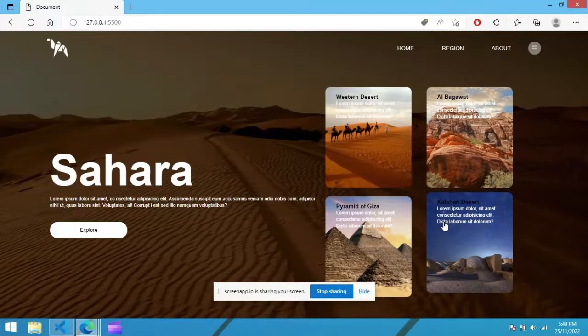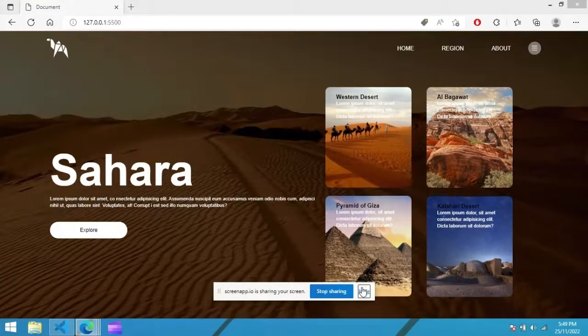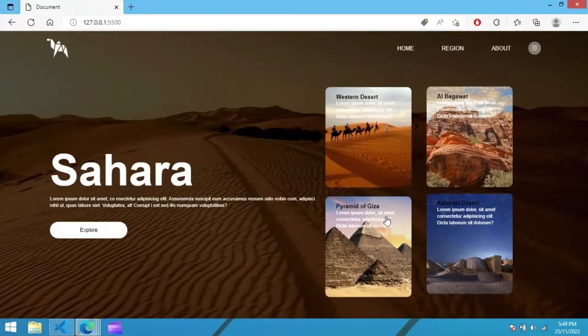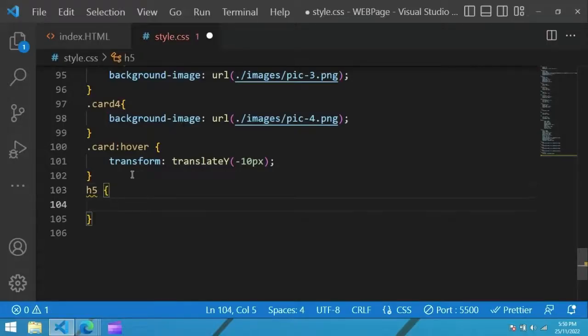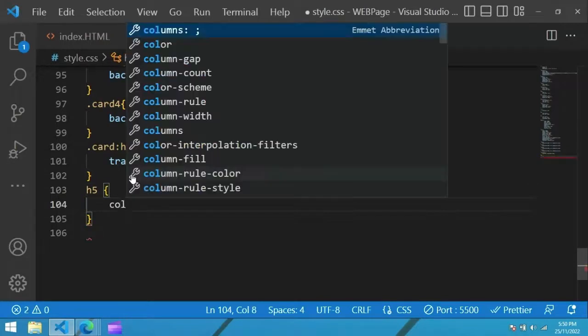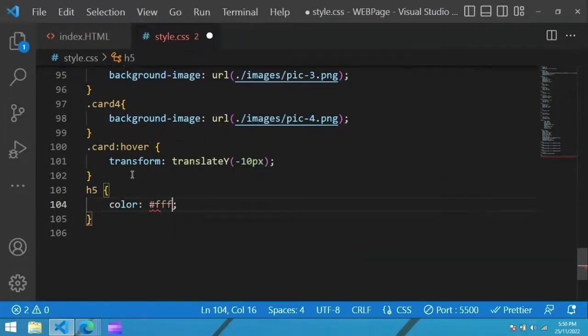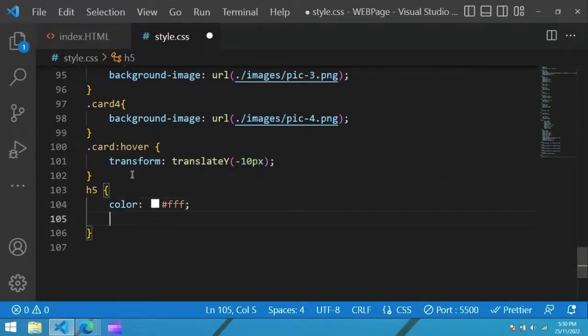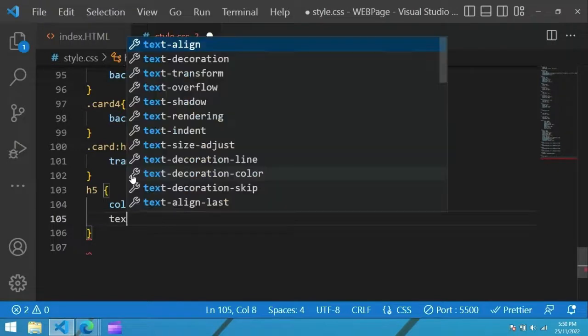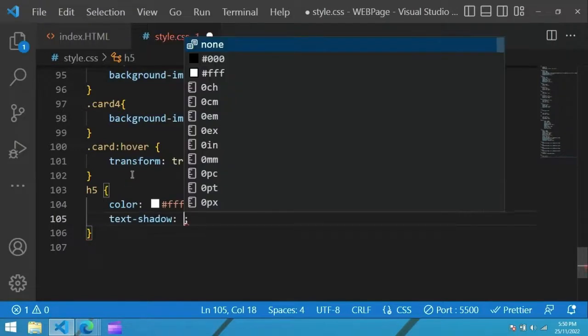Refresh the page. When I move the cursor on the image, it is moving up. Next we have to change the color of this text. So come back and here we have h5 and use in the CSS file. H5 color white, text shadow.